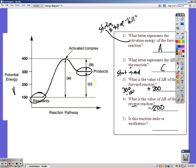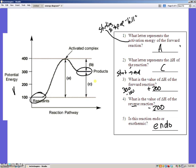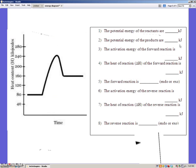If it doesn't specify, it's always the forward reaction. Is this reaction endo or exothermic? It's endothermic, because in the forward reaction we gained energy.